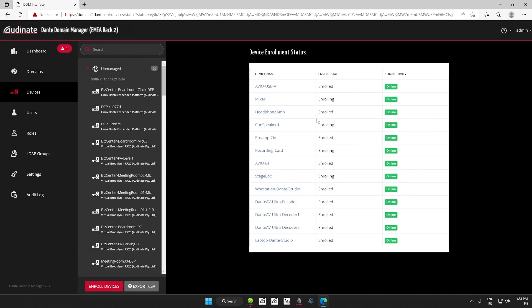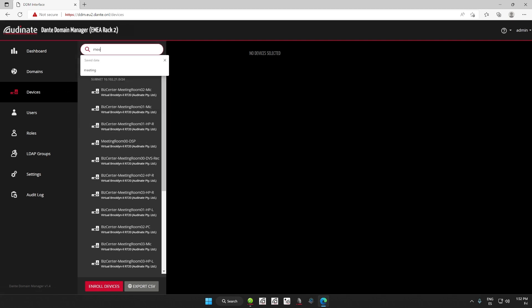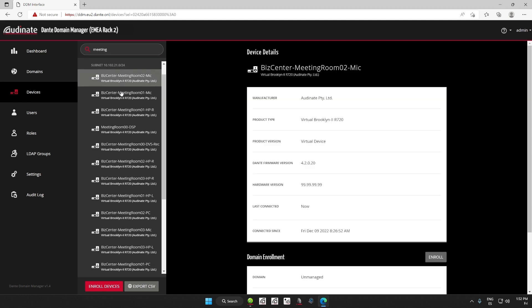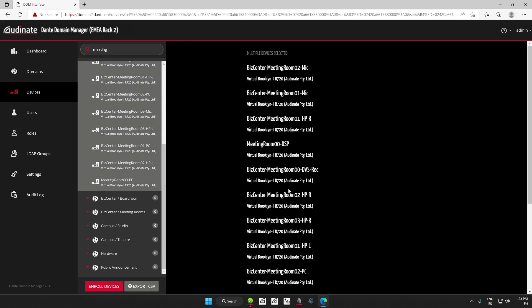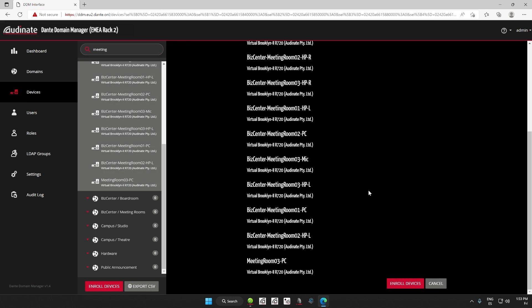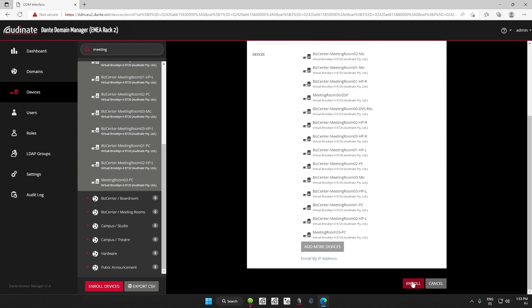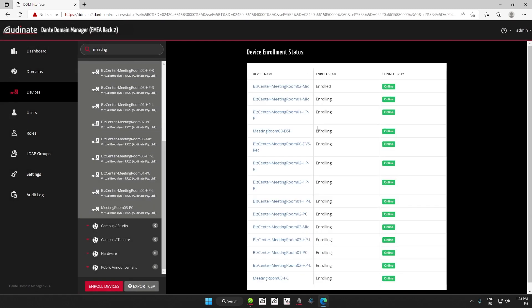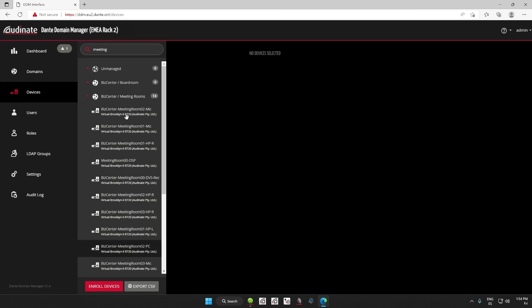Alternatively, you can navigate to the device page section. If we have already named the devices based on intended location, we can use the search bar to filter the results. For example, if we type Meeting Rooms, we see the devices that are intended for the Meeting Room domain. We select the devices we would like to move, and when we scroll down, we will see the Enroll option. Clicking on Enroll will take us to the same section as before. We then select the domain and click on Enroll. It should be noted that you can enroll one or many devices at the same time with these first two options.